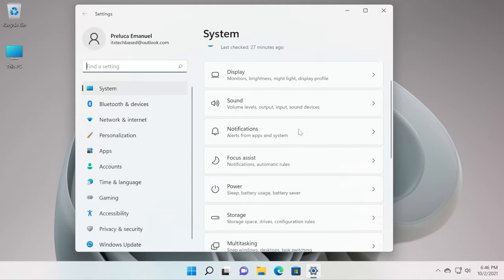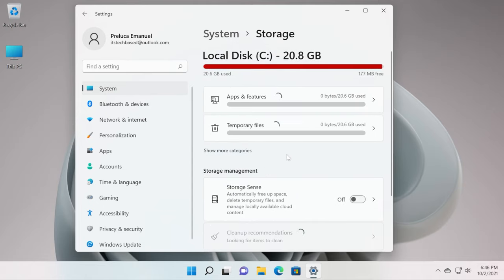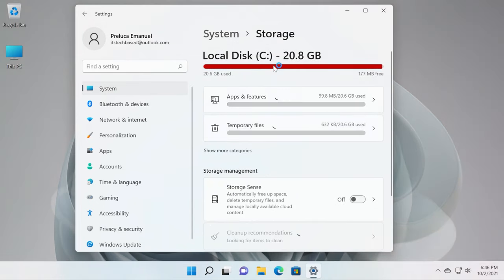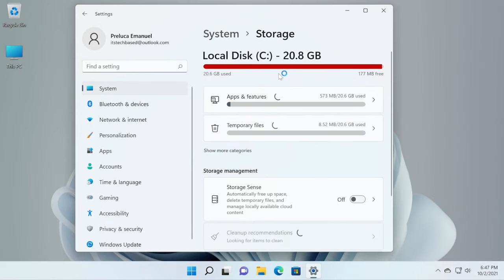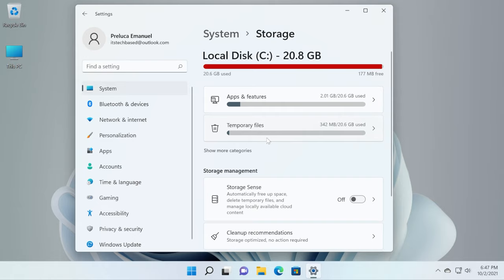Here in the system section, go down a bit and click on storage. As you can see, Windows 11 will automatically analyze how much apps and features used from our Windows operating system and also temporary files.